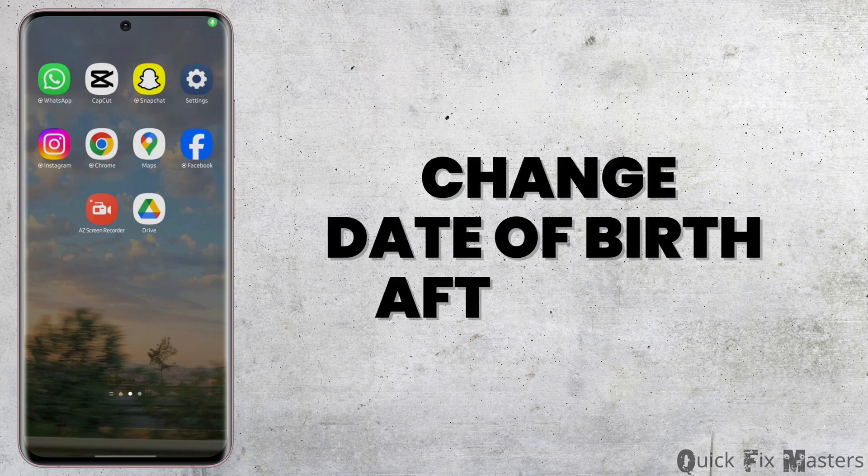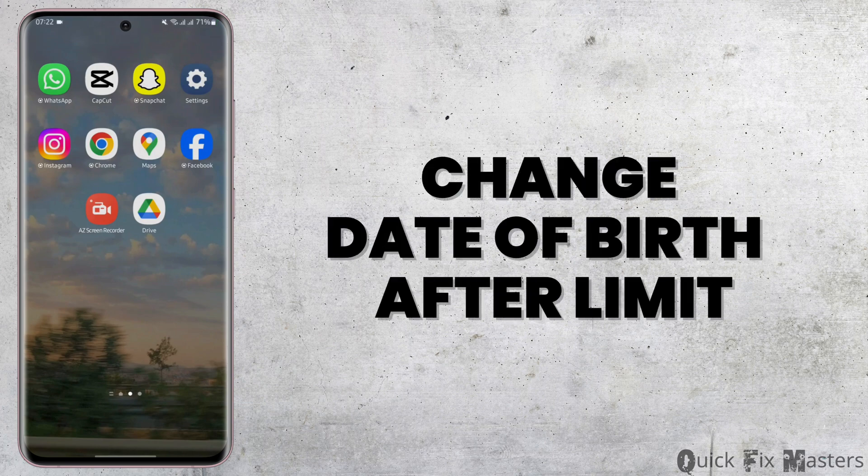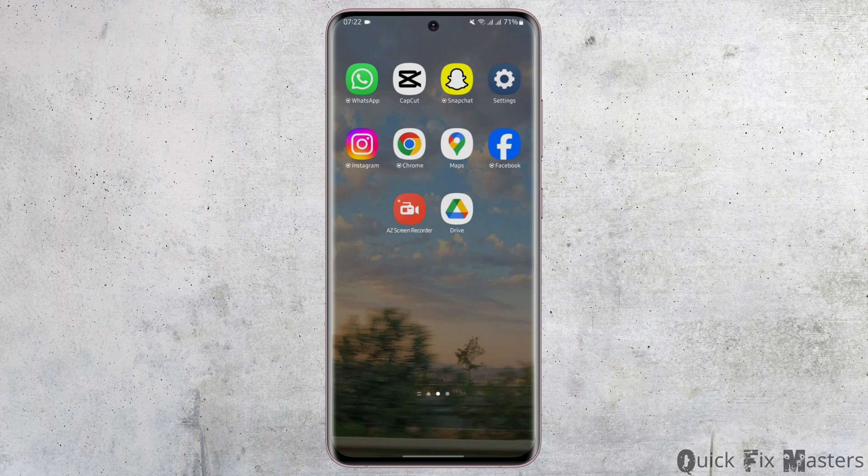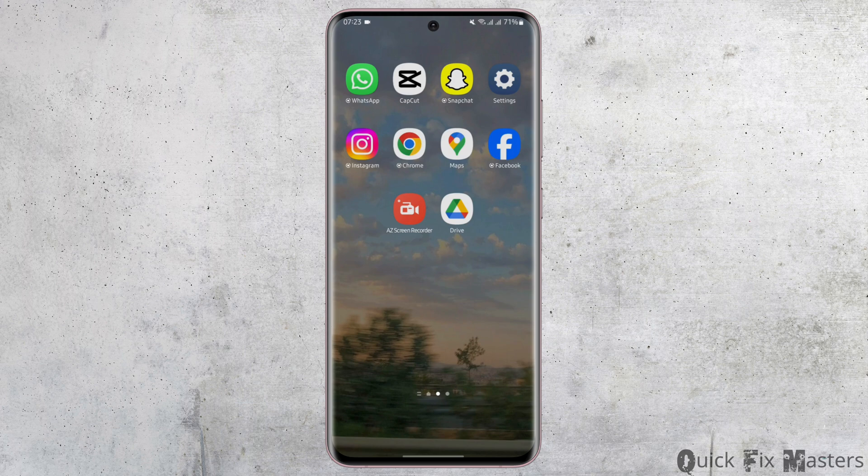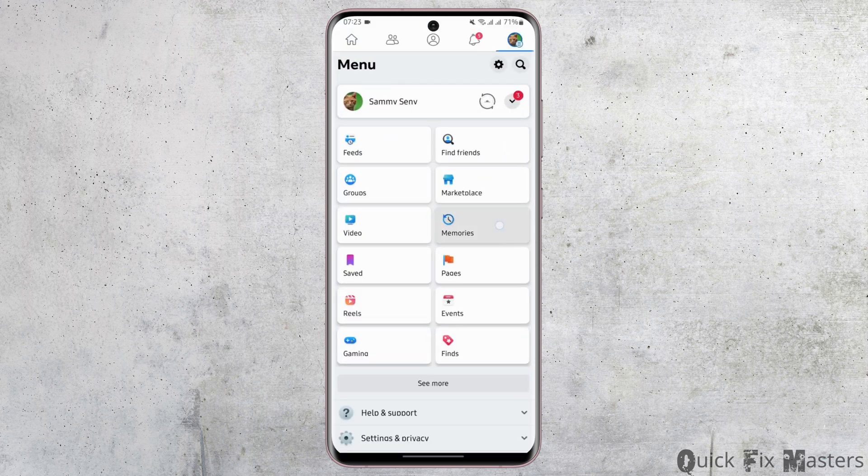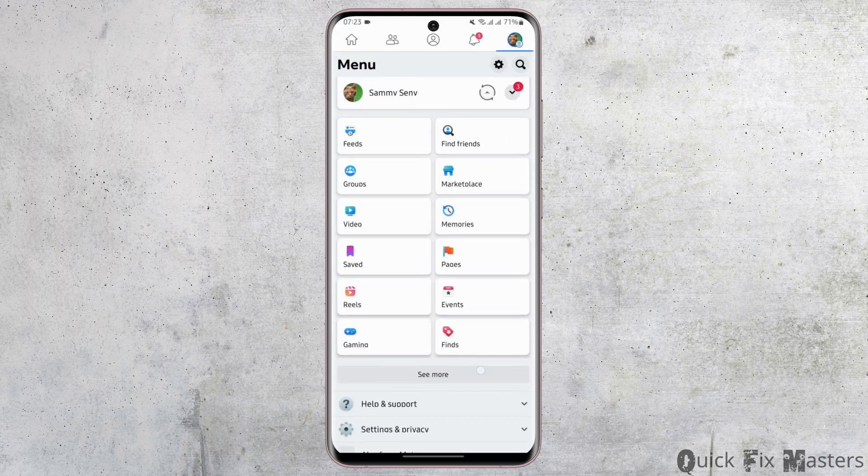How to change date of birth on Facebook after limit. Hey everybody, welcome back to our YouTube channel. Without any further delay, let us jump right into the process. Start by opening up your Facebook app and get logged into your Facebook account.